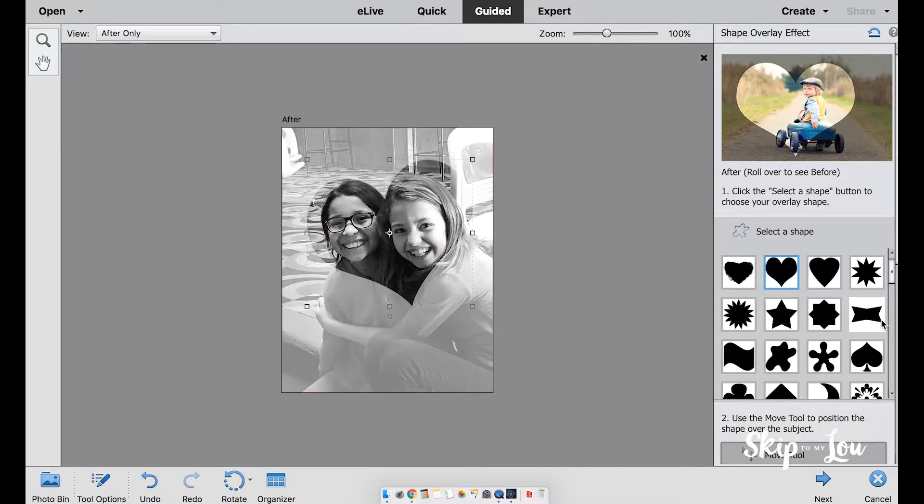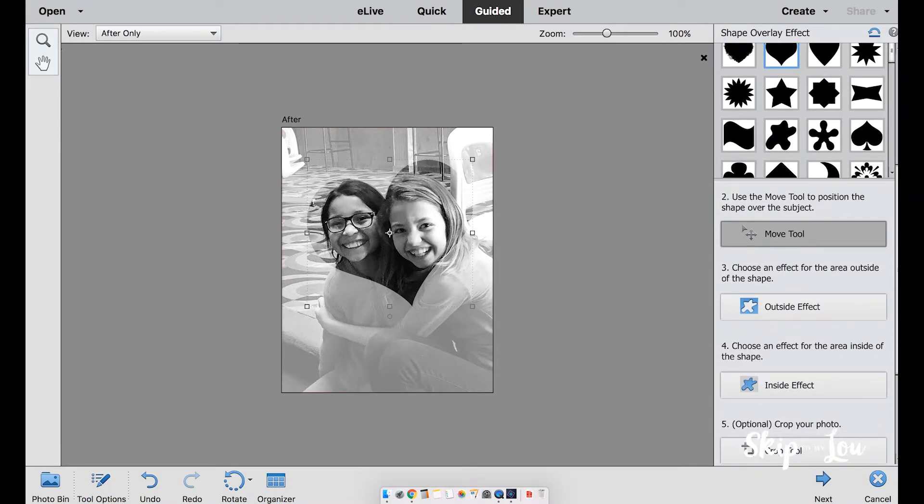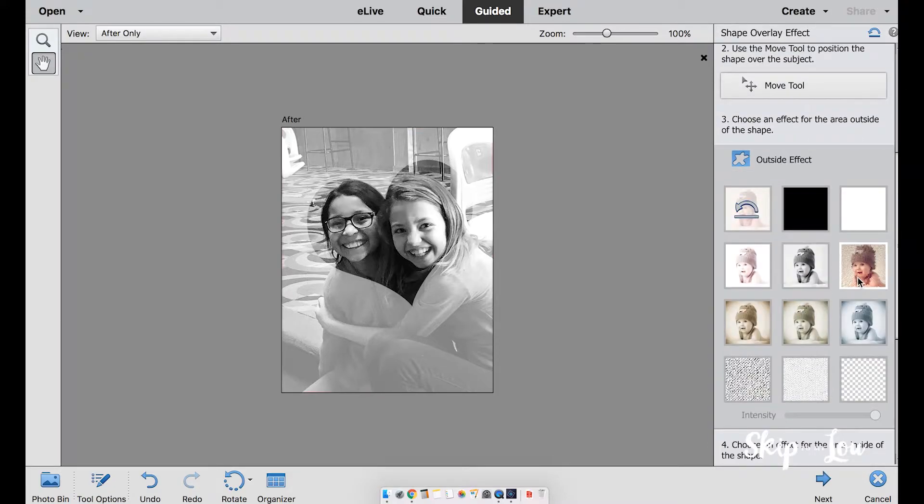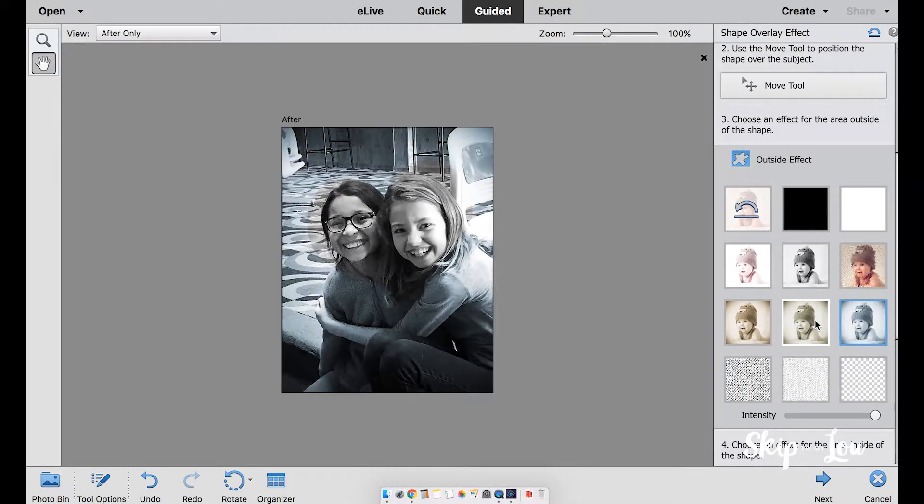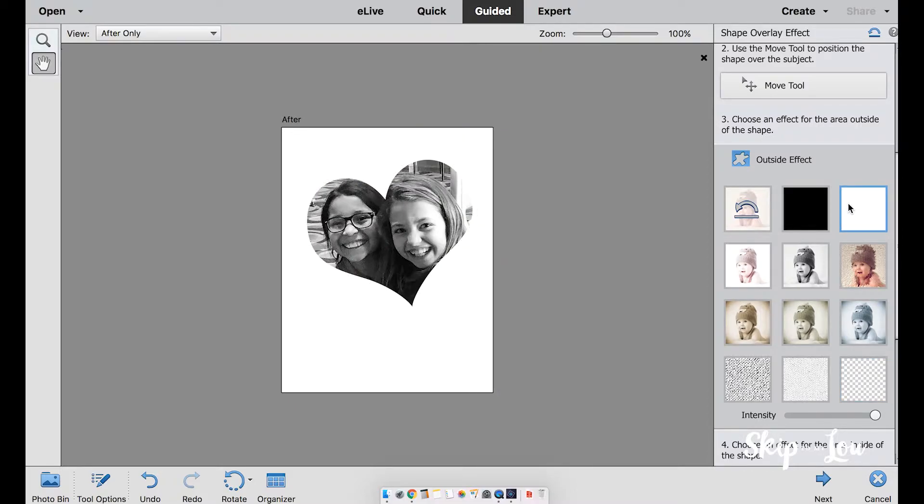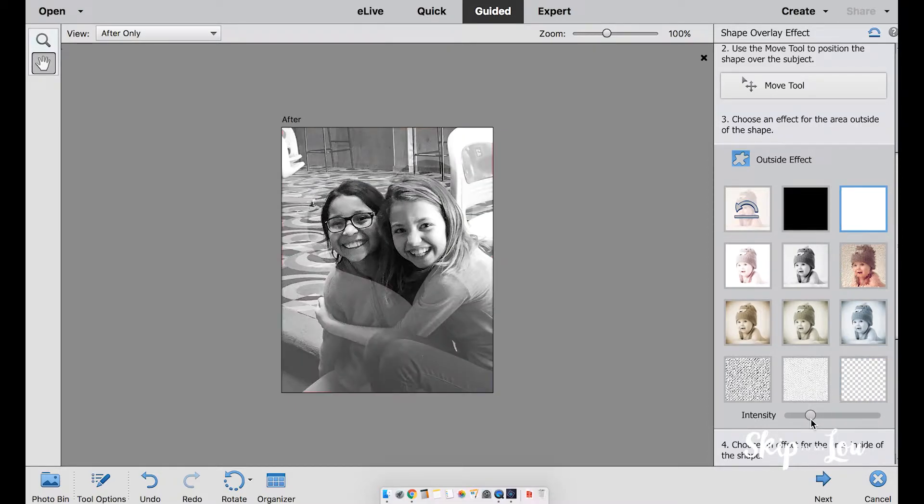Now we're going to select a side effect. You can choose from a variety of effects and patterns. I'm going to choose white. The intensity can easily be controlled with the slider.